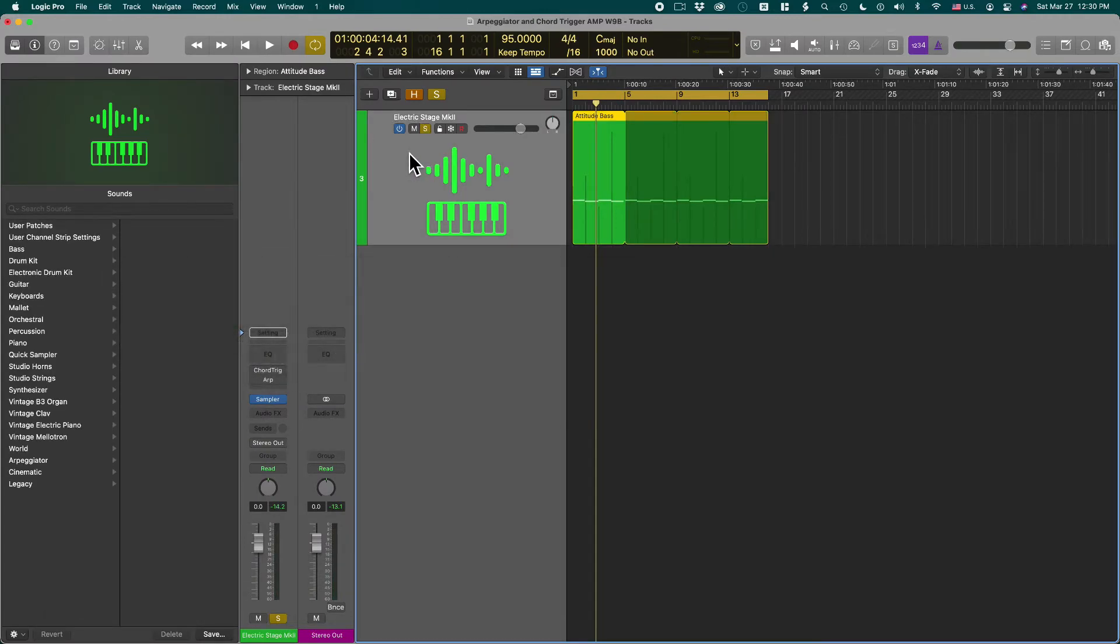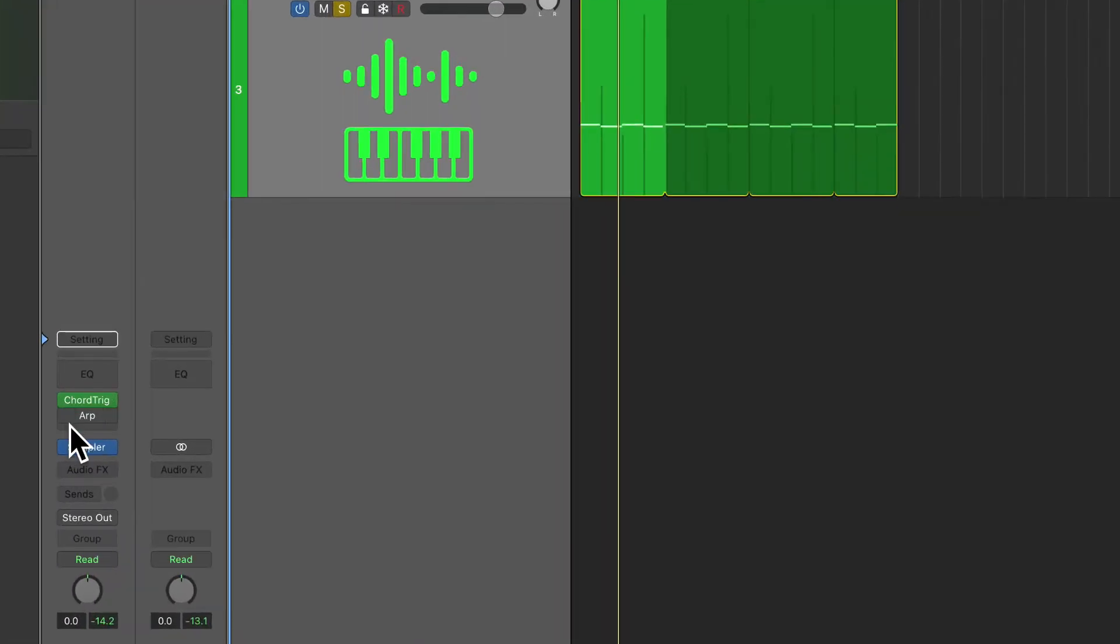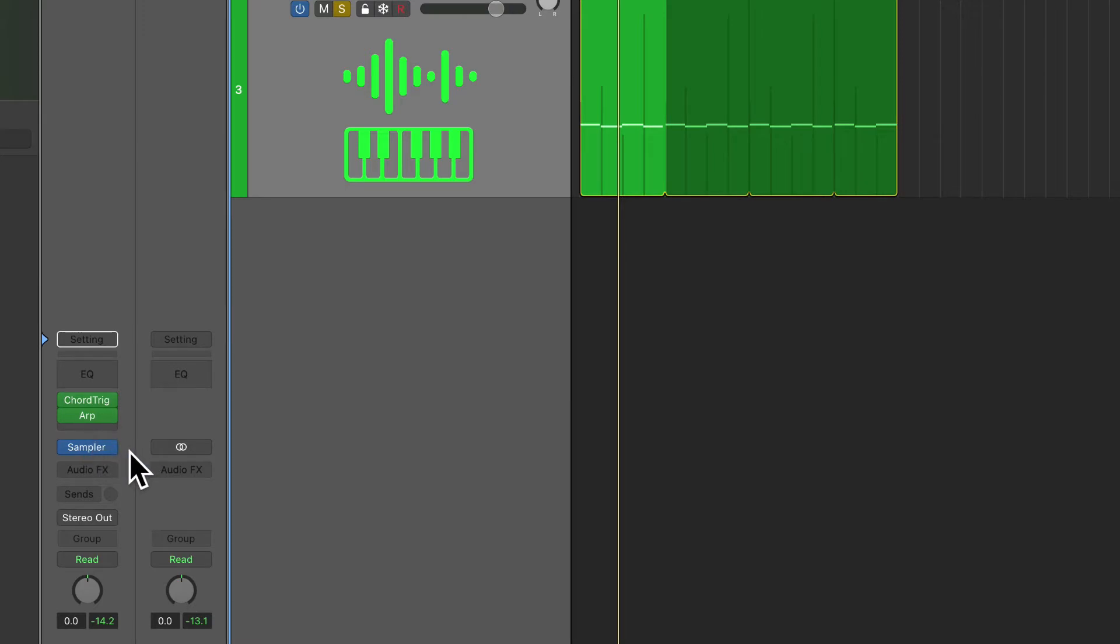So this is the track that has the chord trigger and Arpeggiator on it. These are the MIDI FX plugins and then it has an instance of the sampler plugin. That's what makes it possible for us to hear the piano.